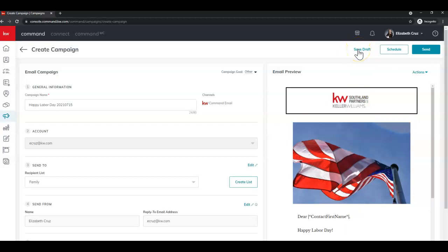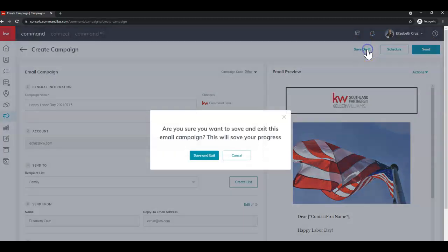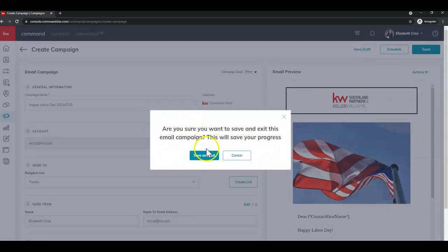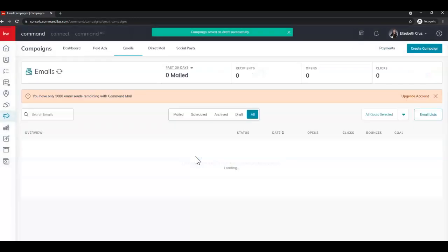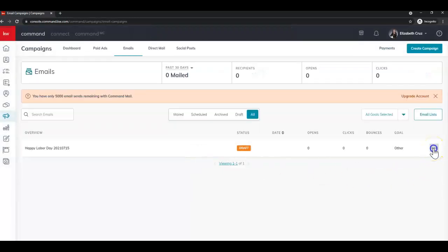Then last but not least, you can save draft, schedule, or send immediately. So save draft, of course, is going to prompt you. Are you sure you want to save? Save and exit. If you needed to go back in, you would click the three dots on the far right and click edit.